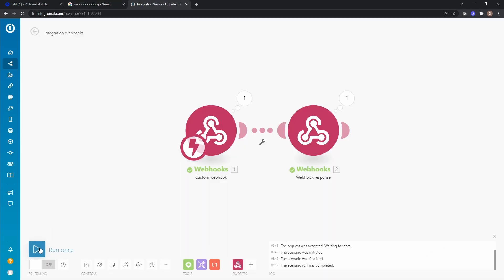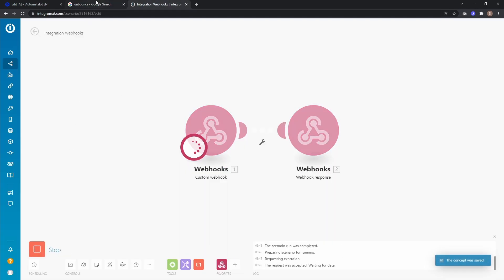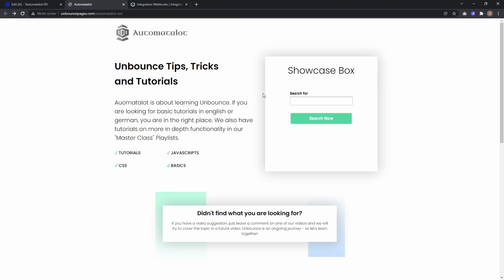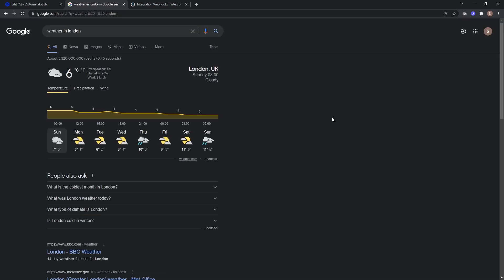And if I run the scenario again with a different search, for example weather in London, we get the weather for London.